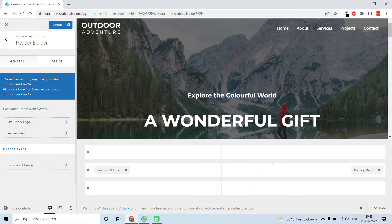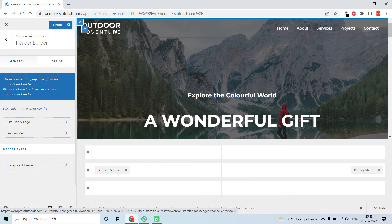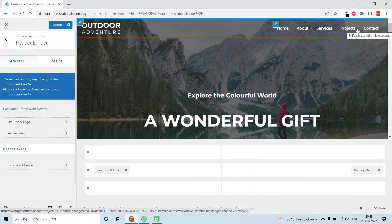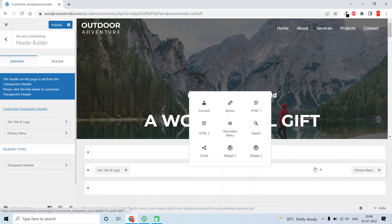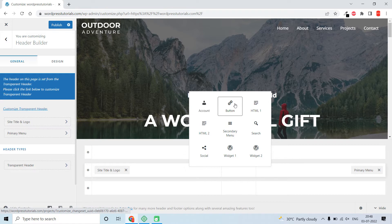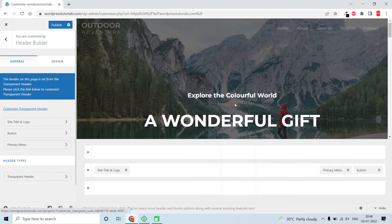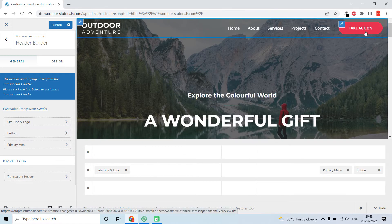By default, you may get a header like this with one logo on the left and this menu on the right. If you want to add any blocks or button here, click on the plus button and select the button block widget.